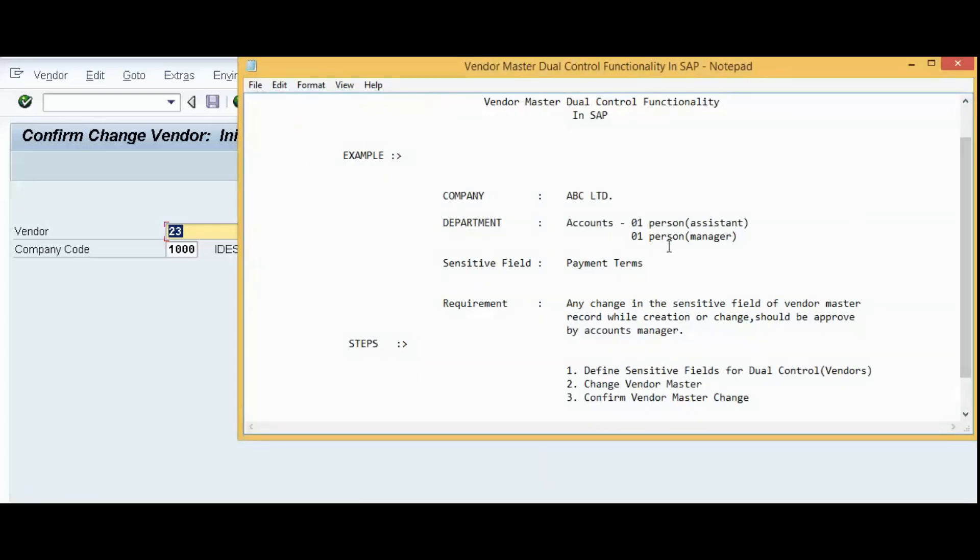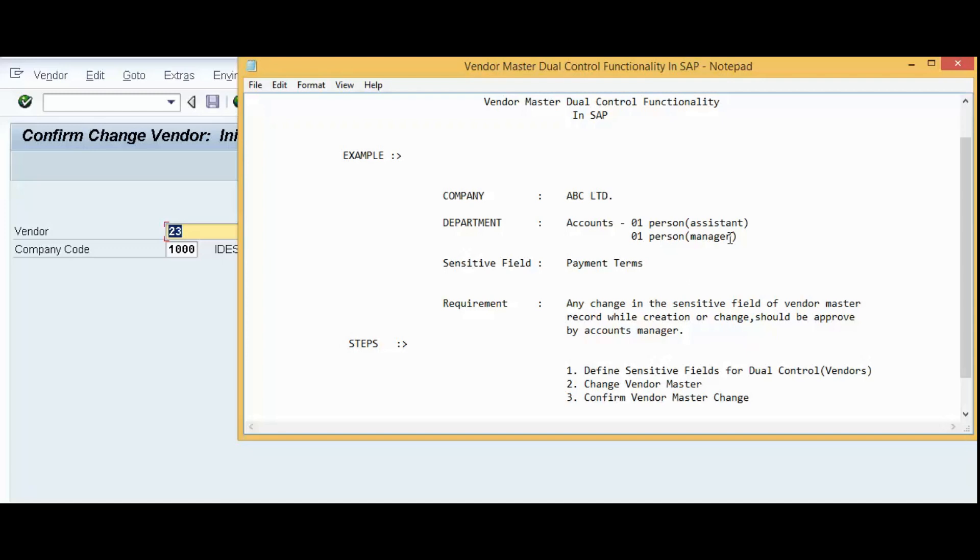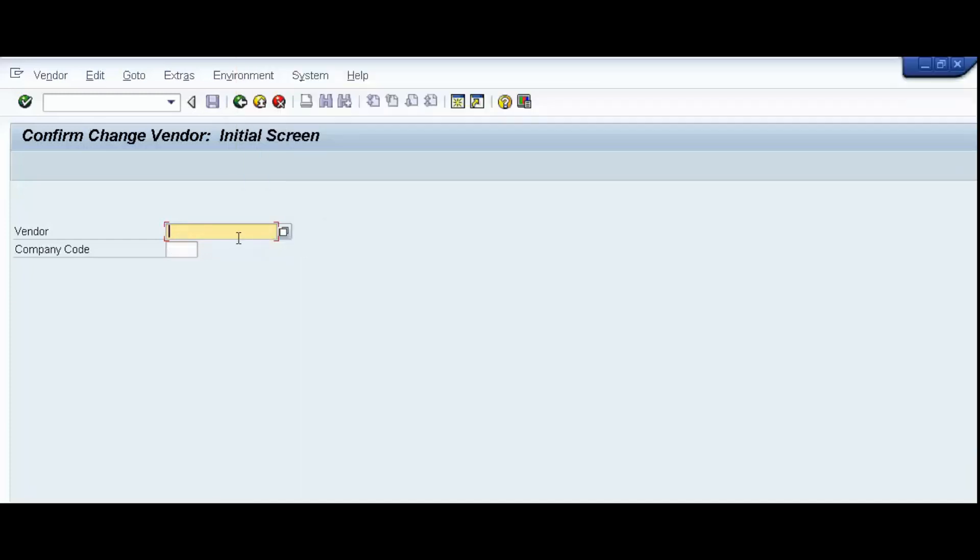Let's say, our account assistant has made some change in sensitive field payment terms in our Vendor Master. And that change will be confirmed by accounts manager as we have already discussed before. So, the user ID of our account assistant will be different and user ID of our account manager will be different. FK08 will be used by accounts manager.